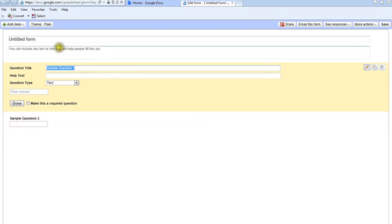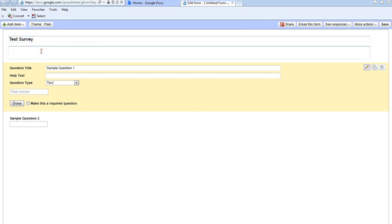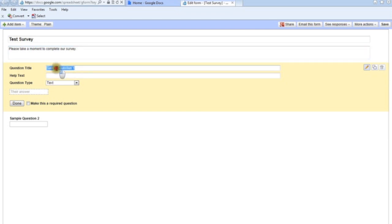Up here we've got 'Untitled Form,' so I'm just going to type in 'Test Survey.' Then in the description box, I'll add some information about the survey. I've typed in 'Please take a moment to complete our survey.' For question one, I'm just making up a survey here — I'll ask: 'Is it sunny outside today?'